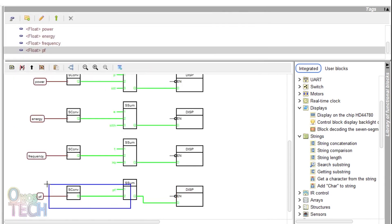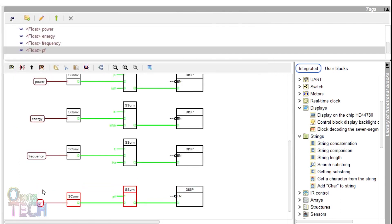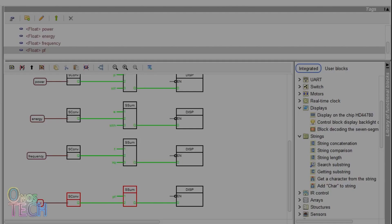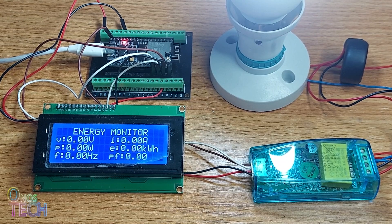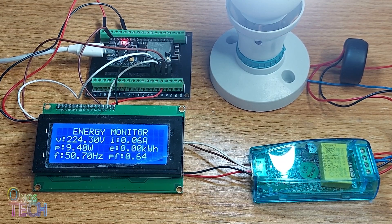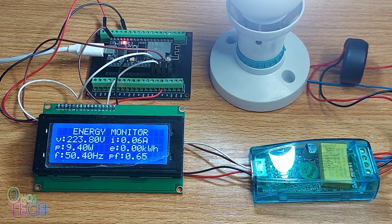Upload the code into the ESP32. The energy parameters of the PZEM-004T are now shown on the LCD.